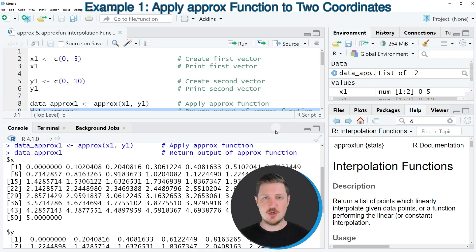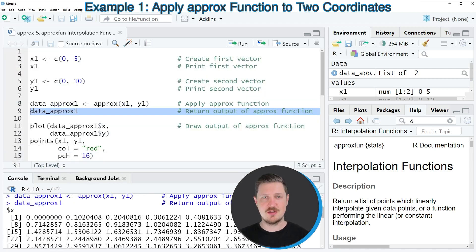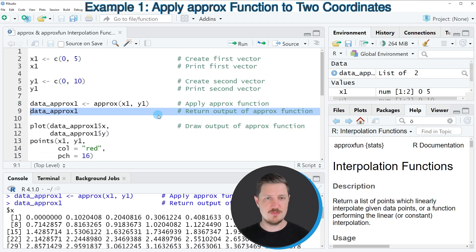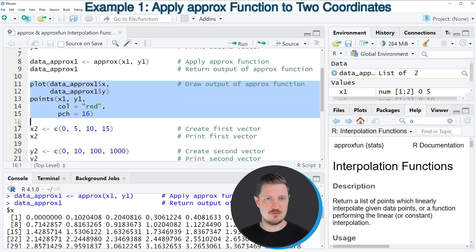Now, if we draw these data in a plot, you can see how these points are distributed. And we can do that, as you can see, in lines 11 to 15.